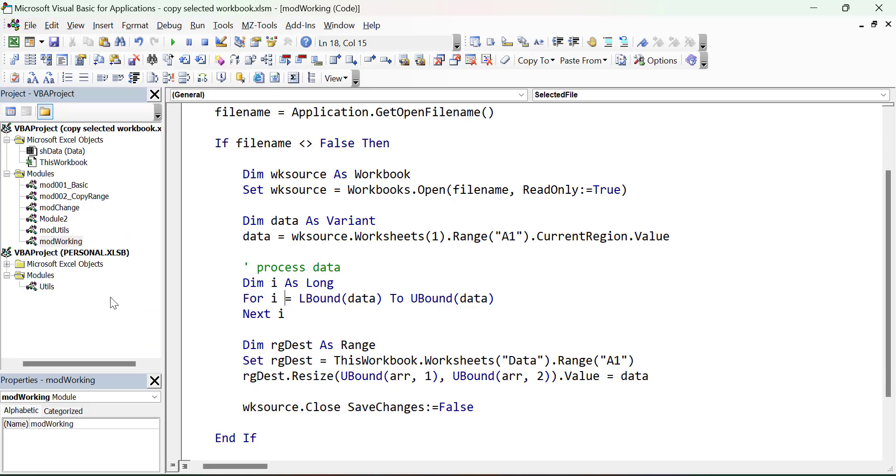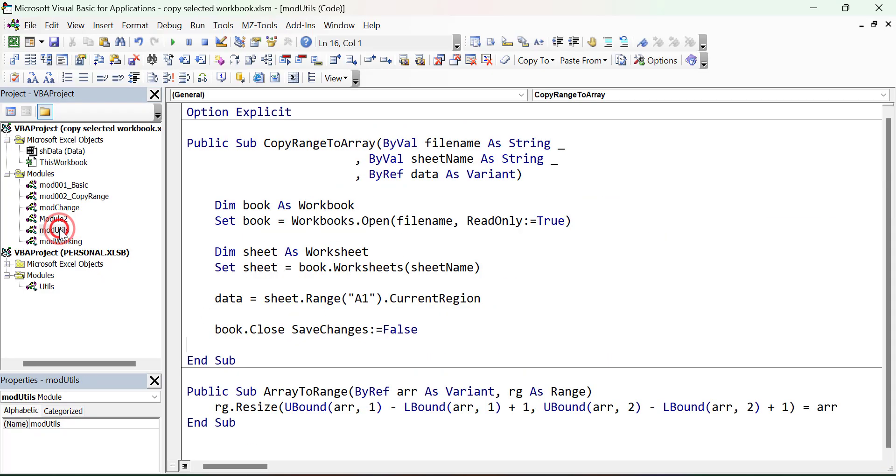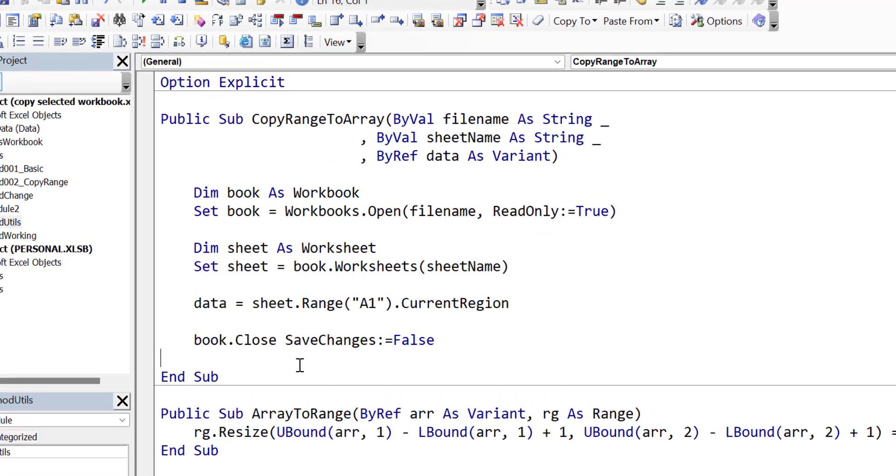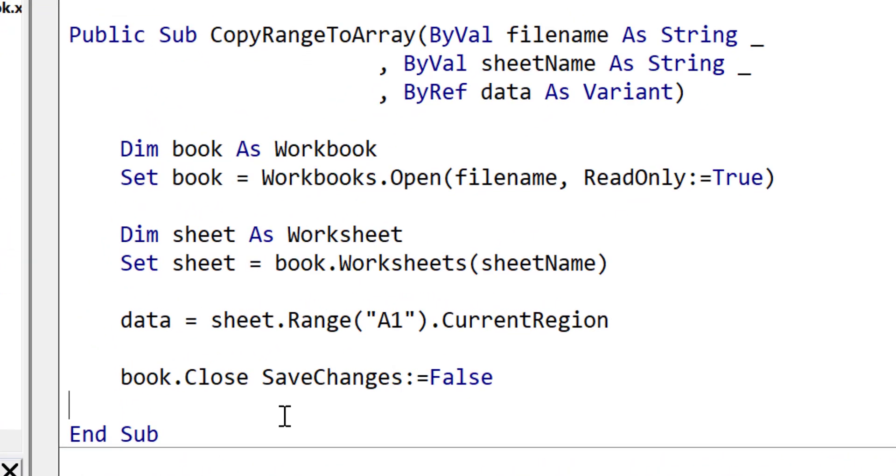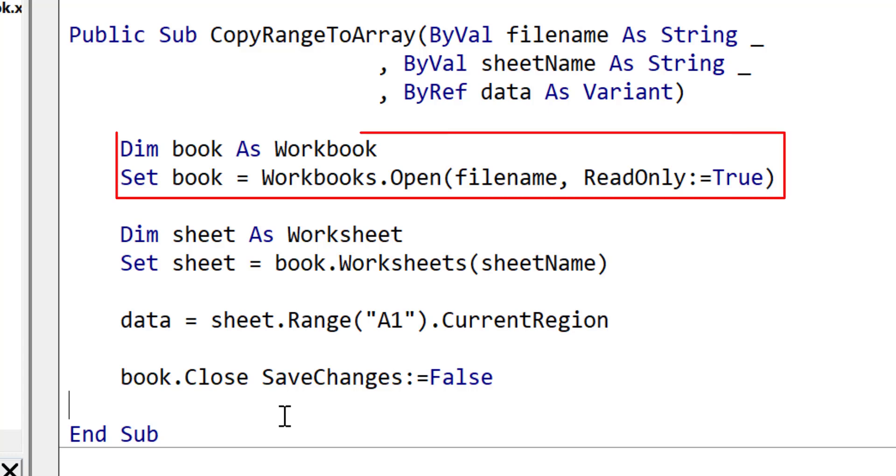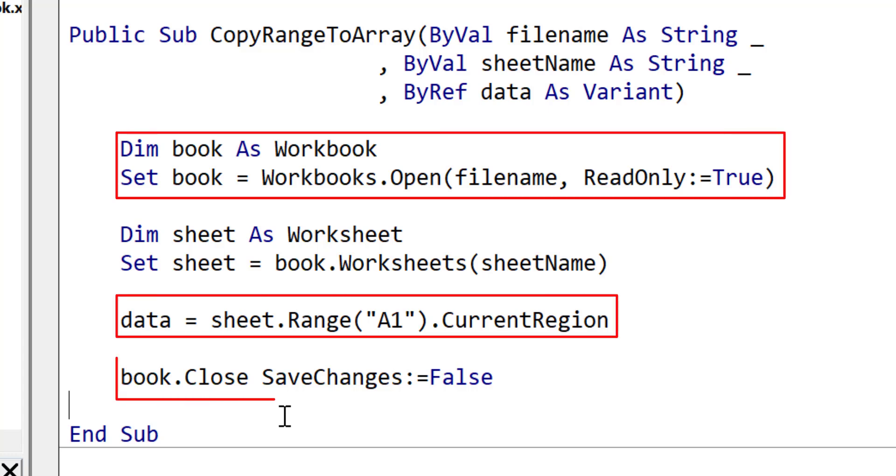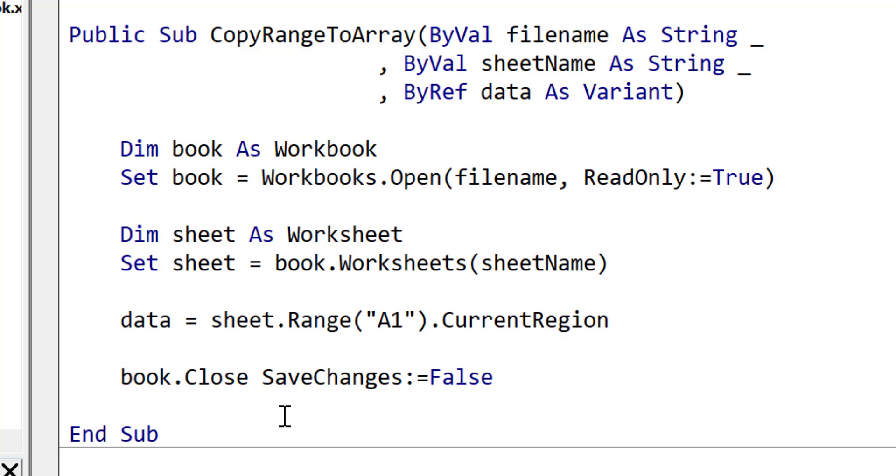Now let's make this code even better. Here is the function copy range to array. This function uses the code that we've seen already. It opens a given file, copies the data to an array and closes the file. And it will then return us the array. The beauty of using this code is that we can now replace the code we have with a function call. So anytime we want to read from a file to an array, we can use this function.